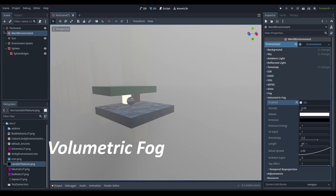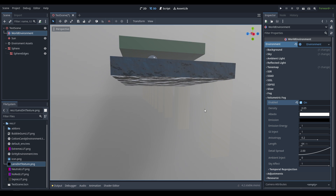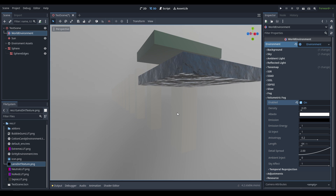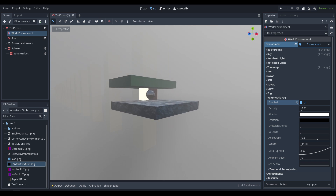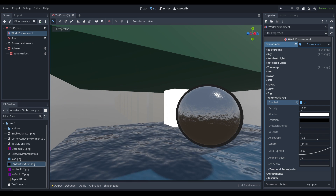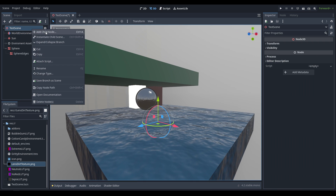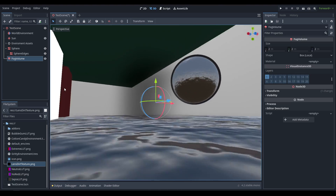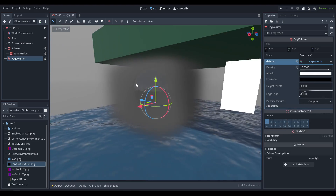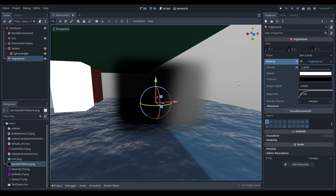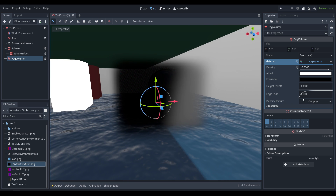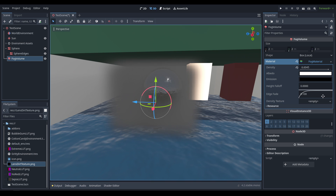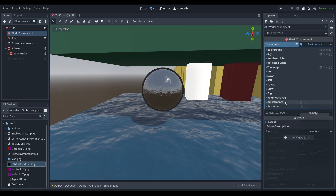Volumetric fog works similarly but is much more realistic. You can see sun shafts where it's darker underneath the pillar, because it uses a voxelization technique to create a grid of points defining fog density at any location. More importantly, it enables the fog volume node — if we add one you can see a clump of fog that interacts with the environment, receives shadows, and can simulate things like smoke grenades or localized fog volumes with density textures. Note that the fog volume node will not work unless volumetric fog is turned on.